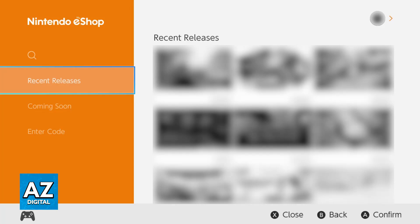If you haven't already, you will have to sign into a Nintendo account, and in there you can discover new games, you can browse them through various filters and categories, and you will also be able to redeem gift cards.